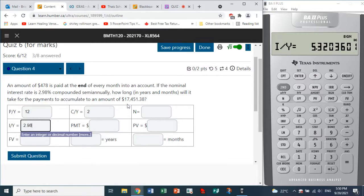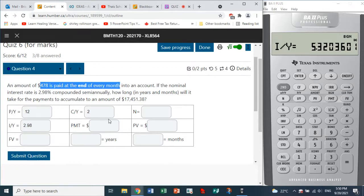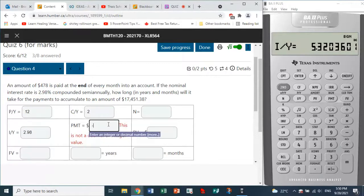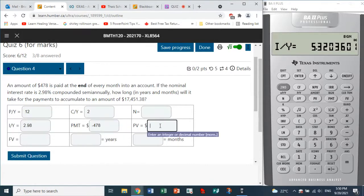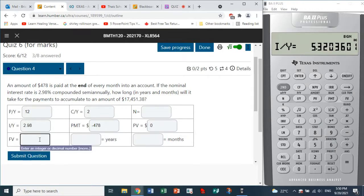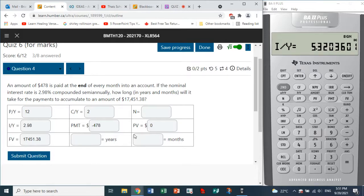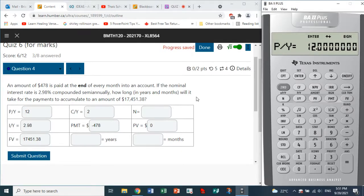IY is 2.98. The payment is $478 paid at the end of every month, so PMT is negative 478. Present value is zero since we're starting with nothing. The future value is $17,451.38. We need to find N, and then convert it to years and months. We start with second IY: PY is 12, CY is 2.